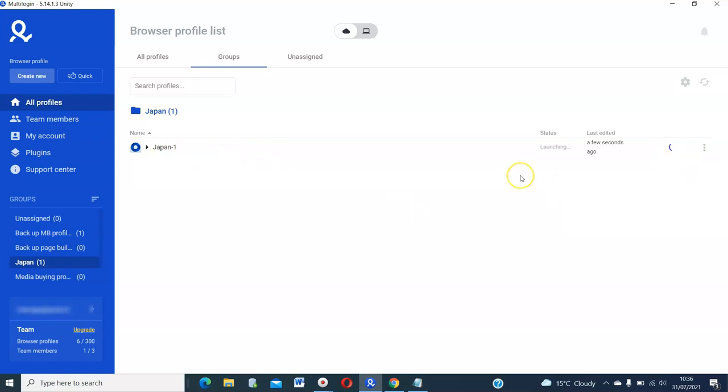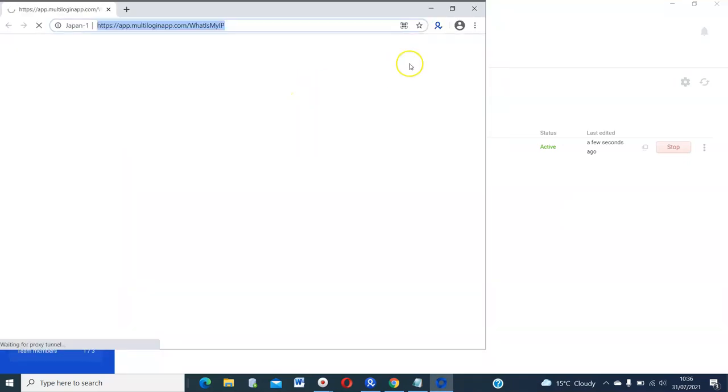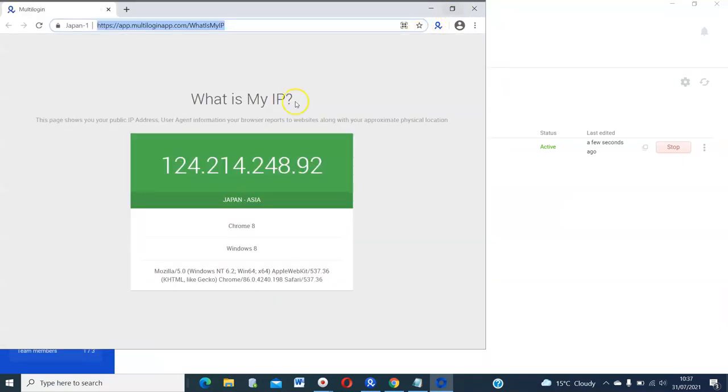If you go back to your Japan, you can see there is one here. So you can go inside. And you can see the Japan profile is ready. So if you start it. You see, now this browser will open. And it is indeed in Japan.